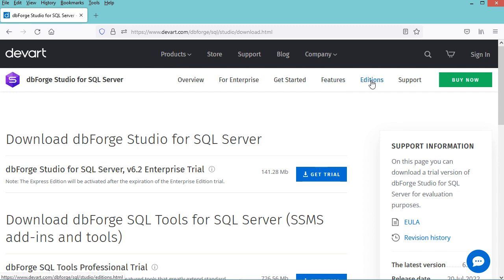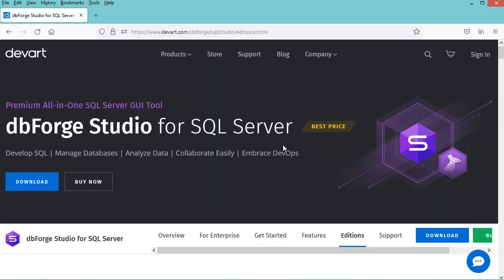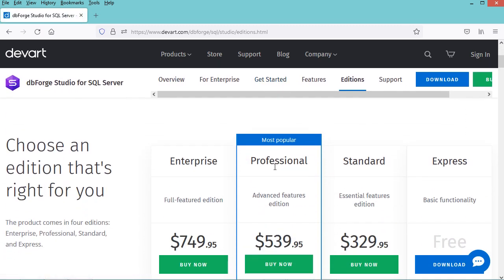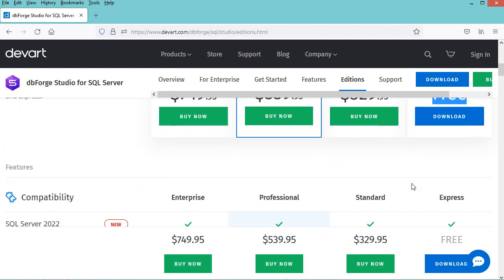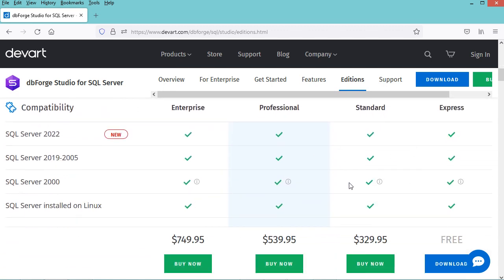We can also click on editions to see the available editions. In this page we have the different editions of DBforge: the Enterprise edition which has all the features, the Professional edition with advanced features, the Standard edition with the essential features, and the Express edition which is a free version. This page also includes a comparison between the different versions.